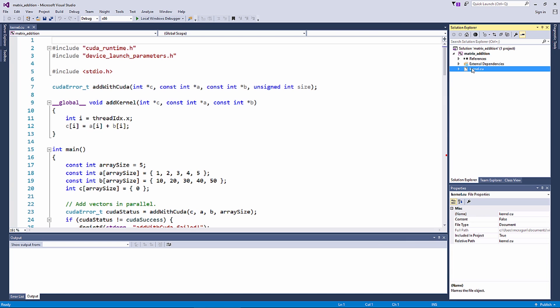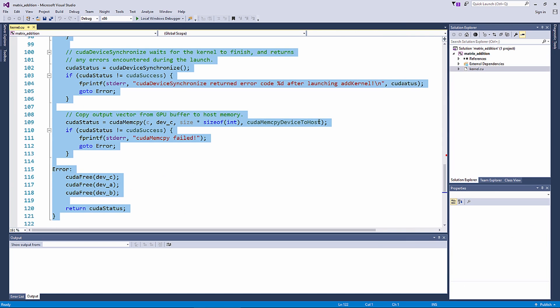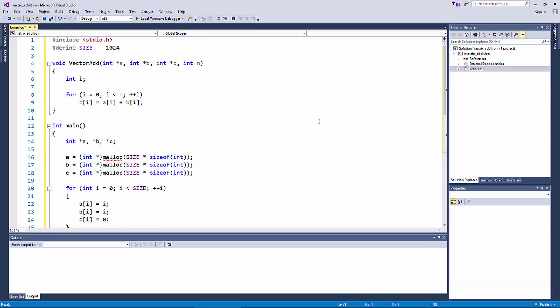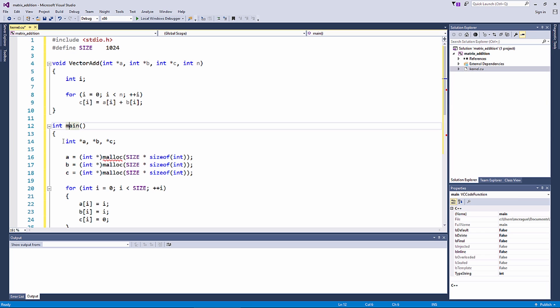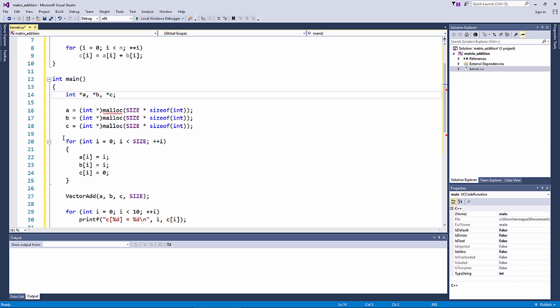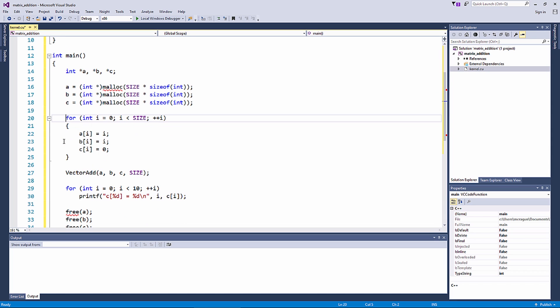We won't be using the sample code, so let's replace it with CPU-only code that adds two vectors. Let's look through this code now. The main function allocates three variables, a, b, and c. The variables are initialized in a for loop, and after initialization, the vector add function is called.